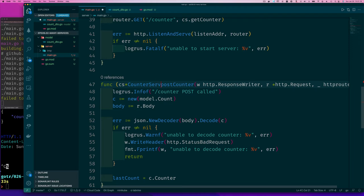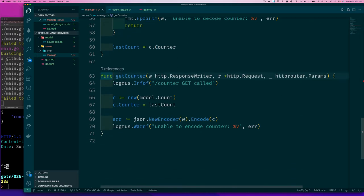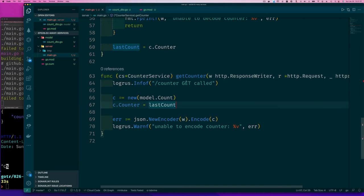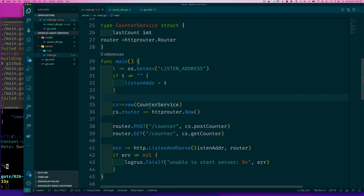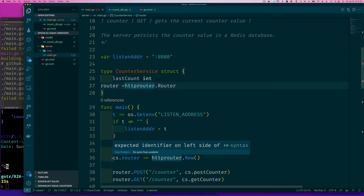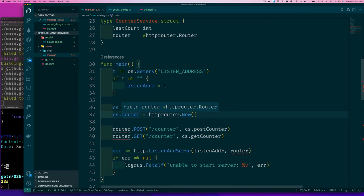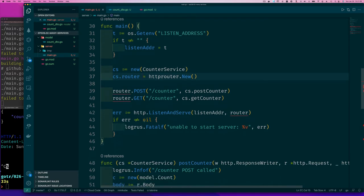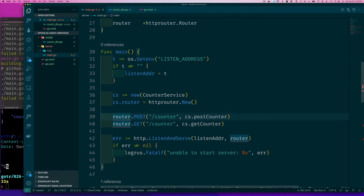So a CounterService receiver. And essentially what I've done now is created a new type and attached these functions as methods, so now they are methods on this new type. Now ideally what you can do is wrap — have a function called new router to create a new service, a new CounterService. And that service now would take care of attaching these handlers to it.